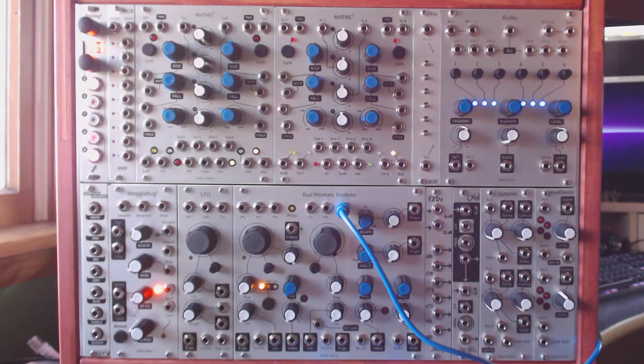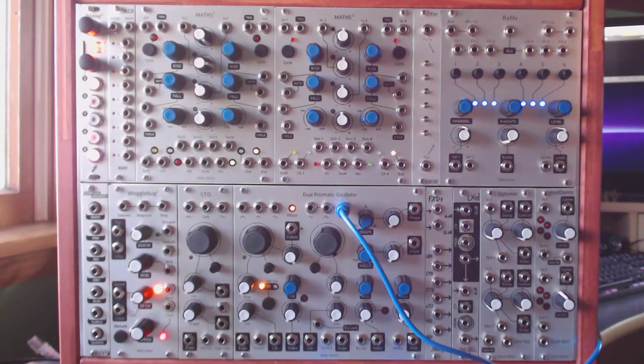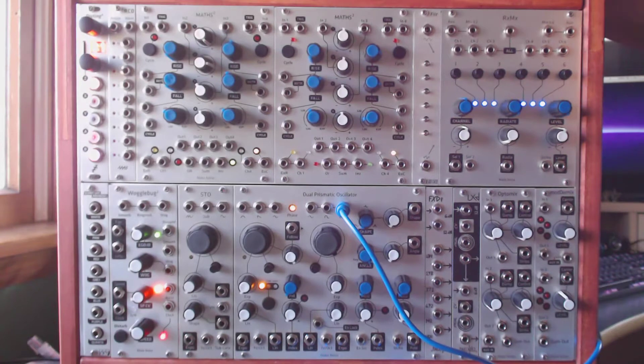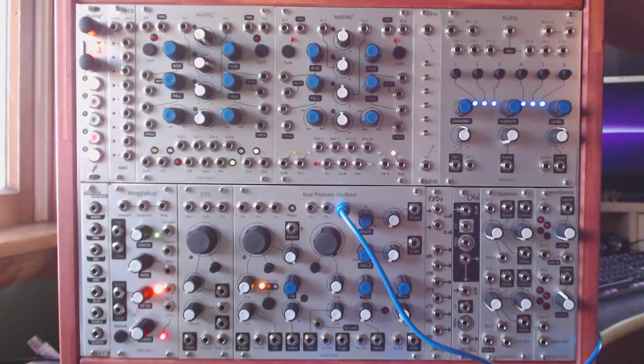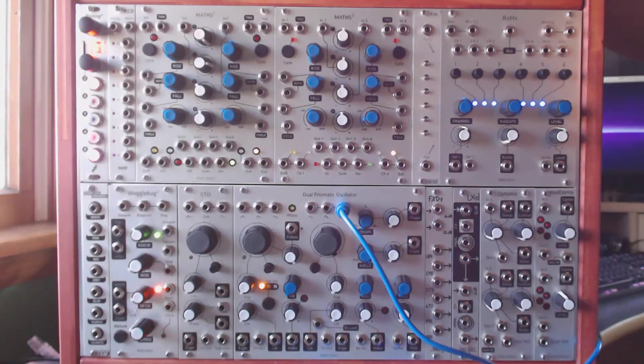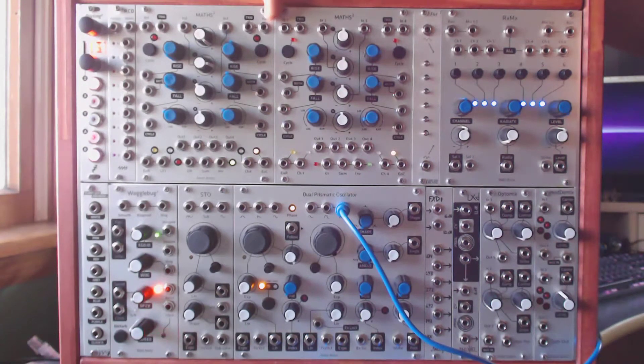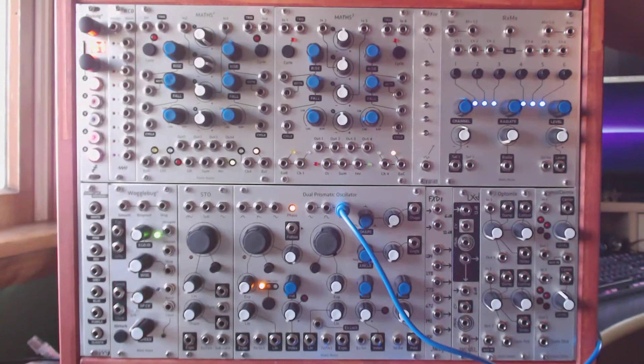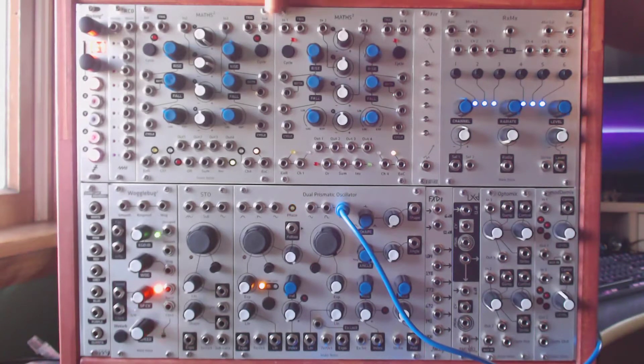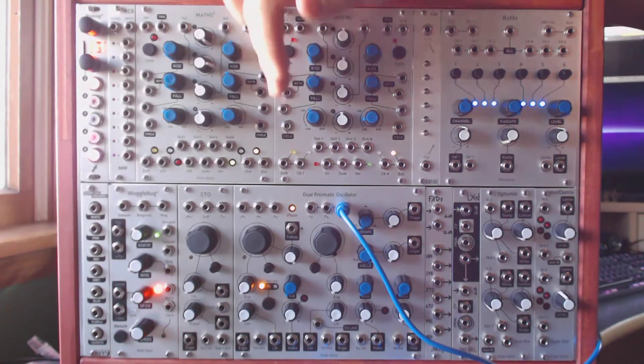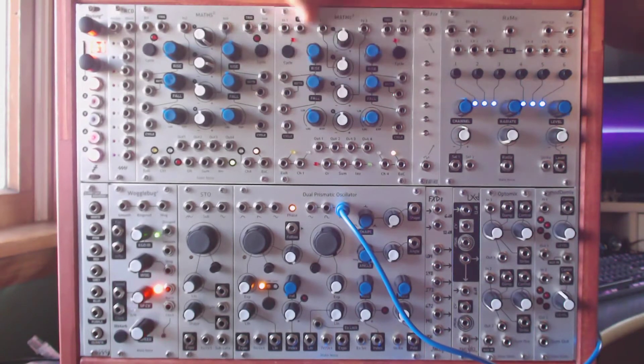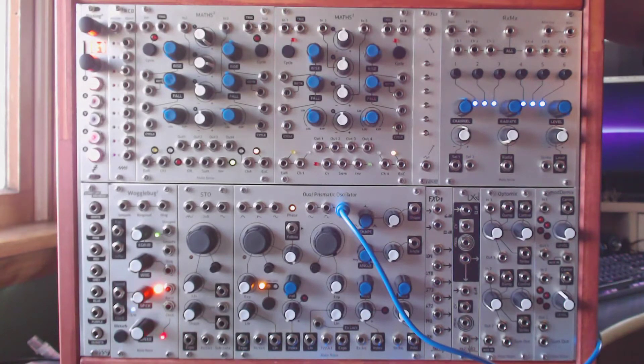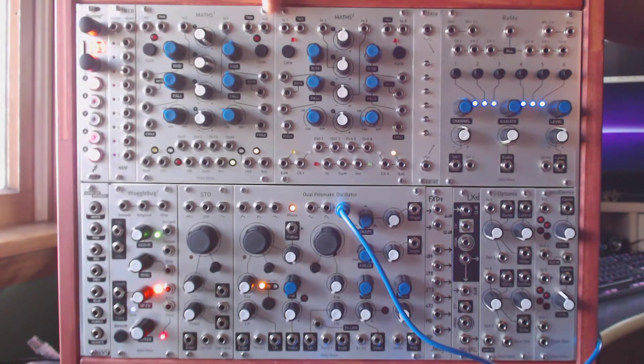For that we're going to be using just a sample and hold and a noise source, and one of the channels on MADS. In this case I'll be using channel 4, and the important thing to consider here is don't always consider channels 1 and 4 to be envelope generators. They could be all sorts of things. In this case it's going to be a voltage controlled timer.